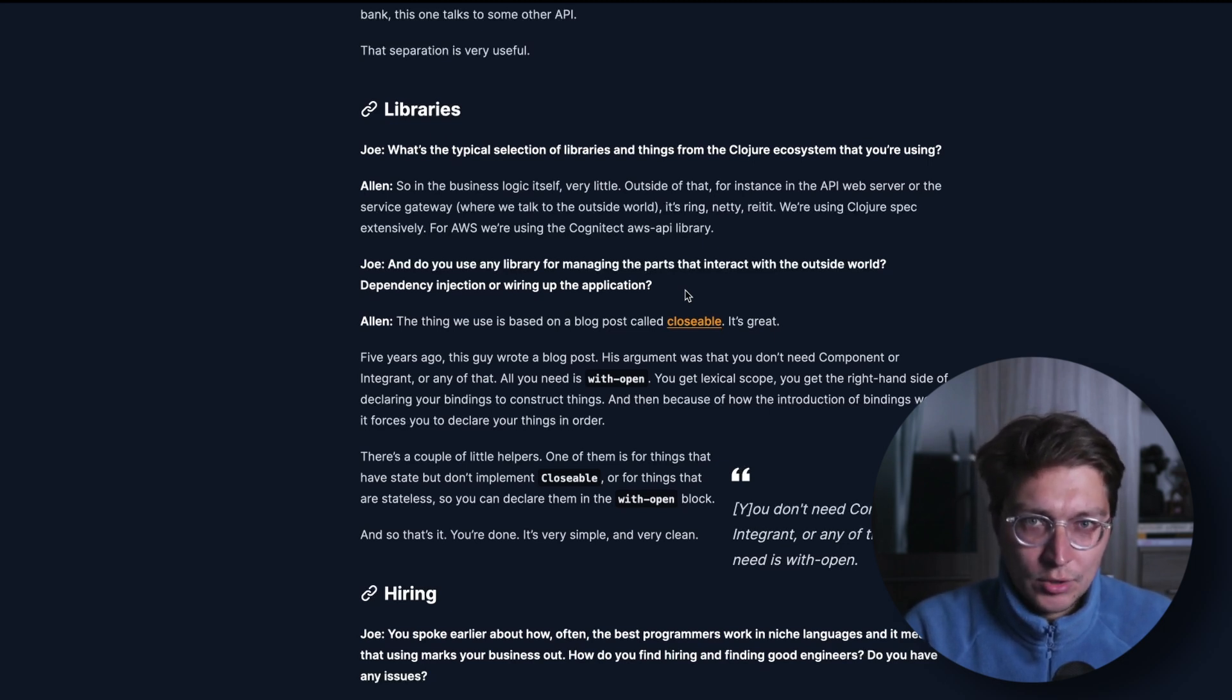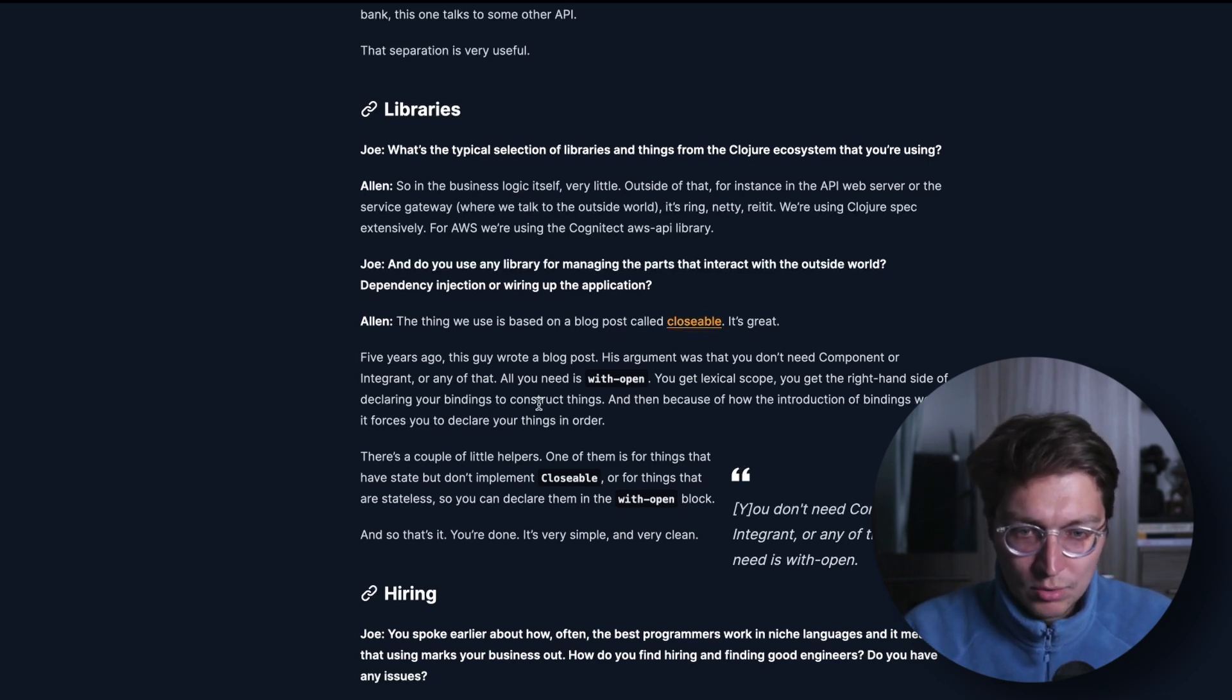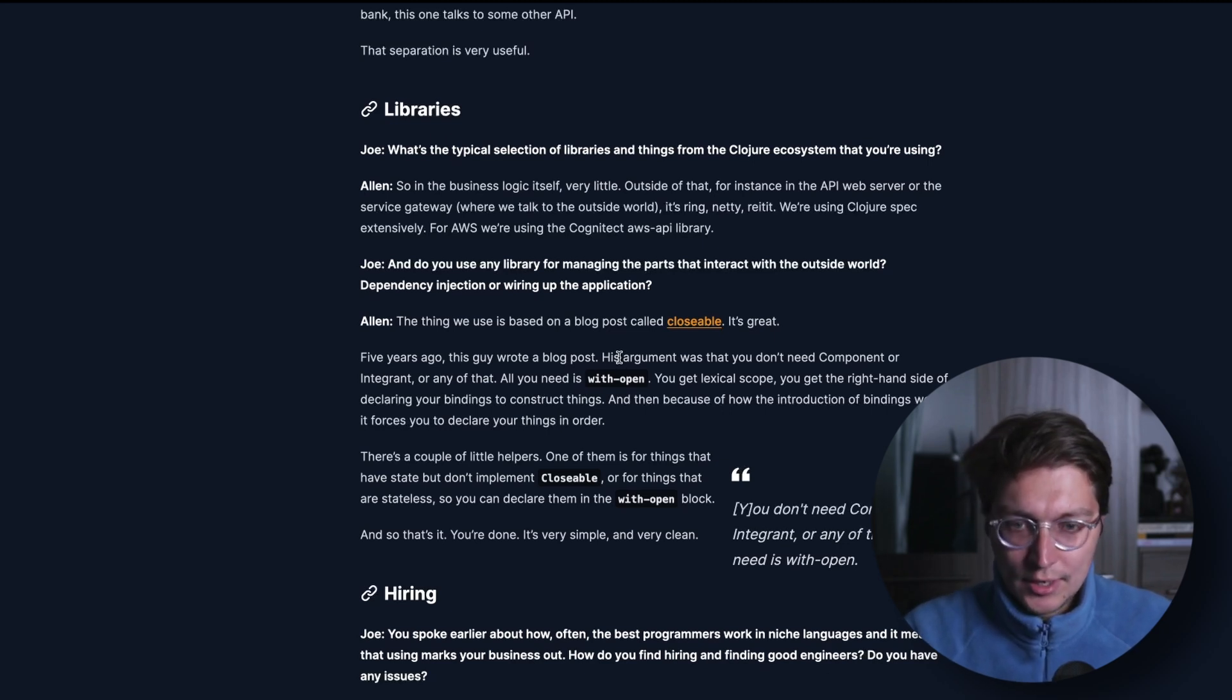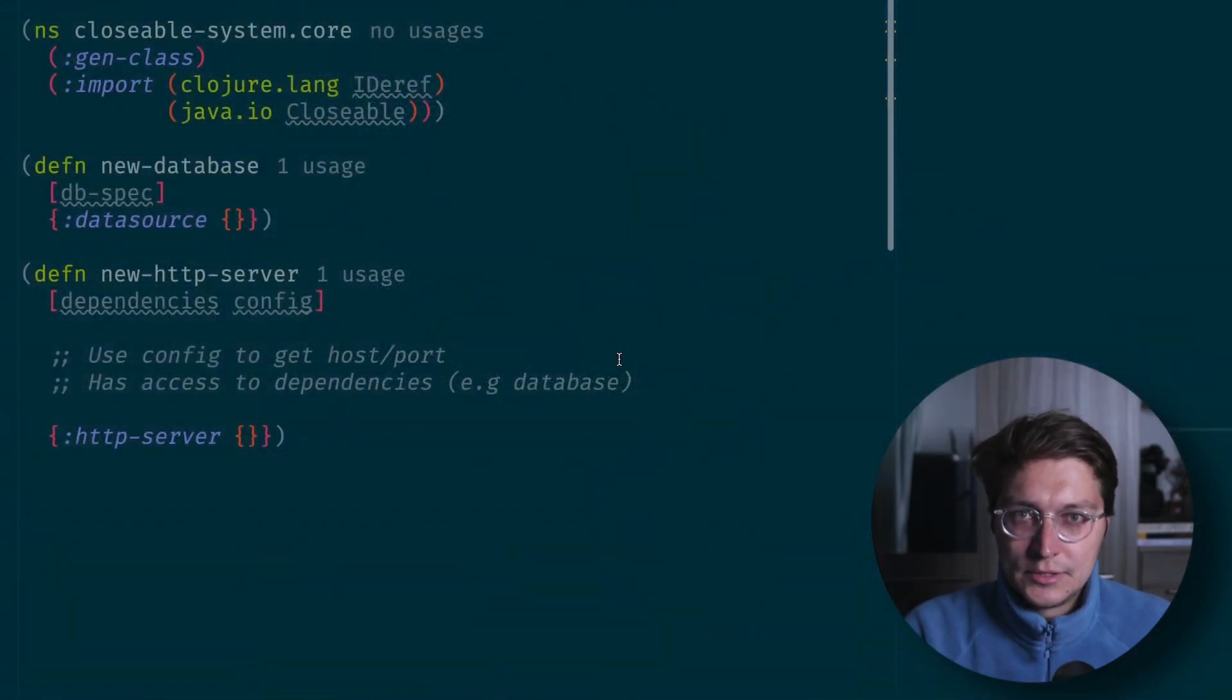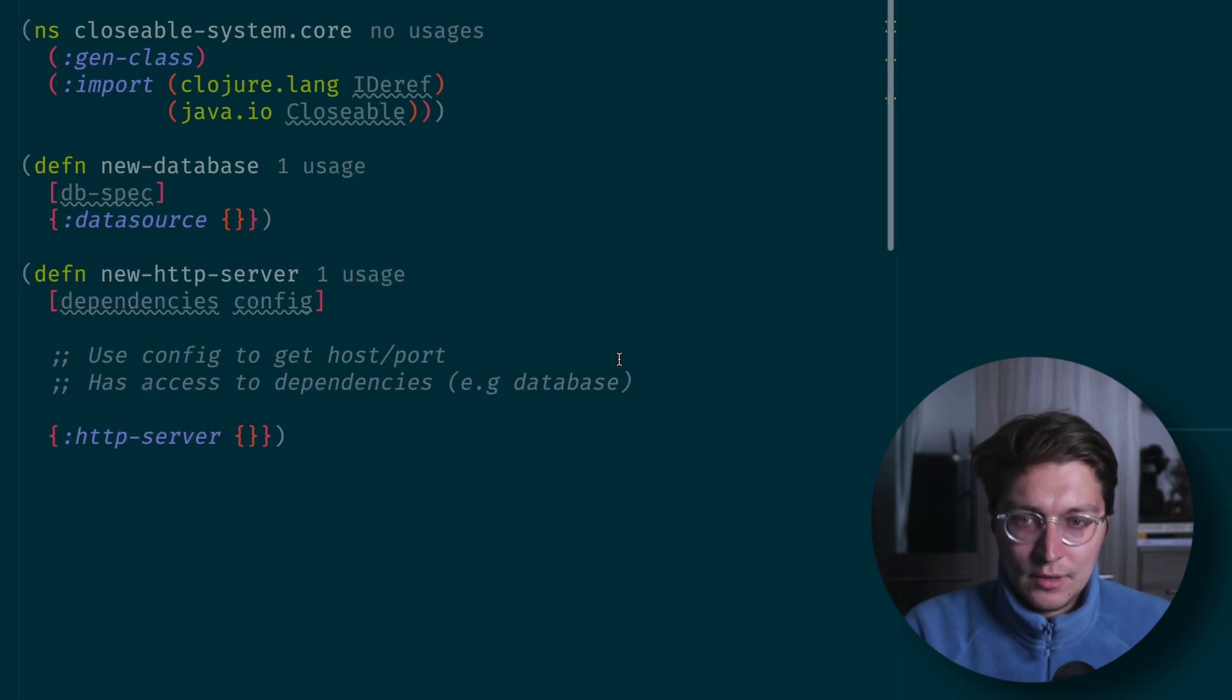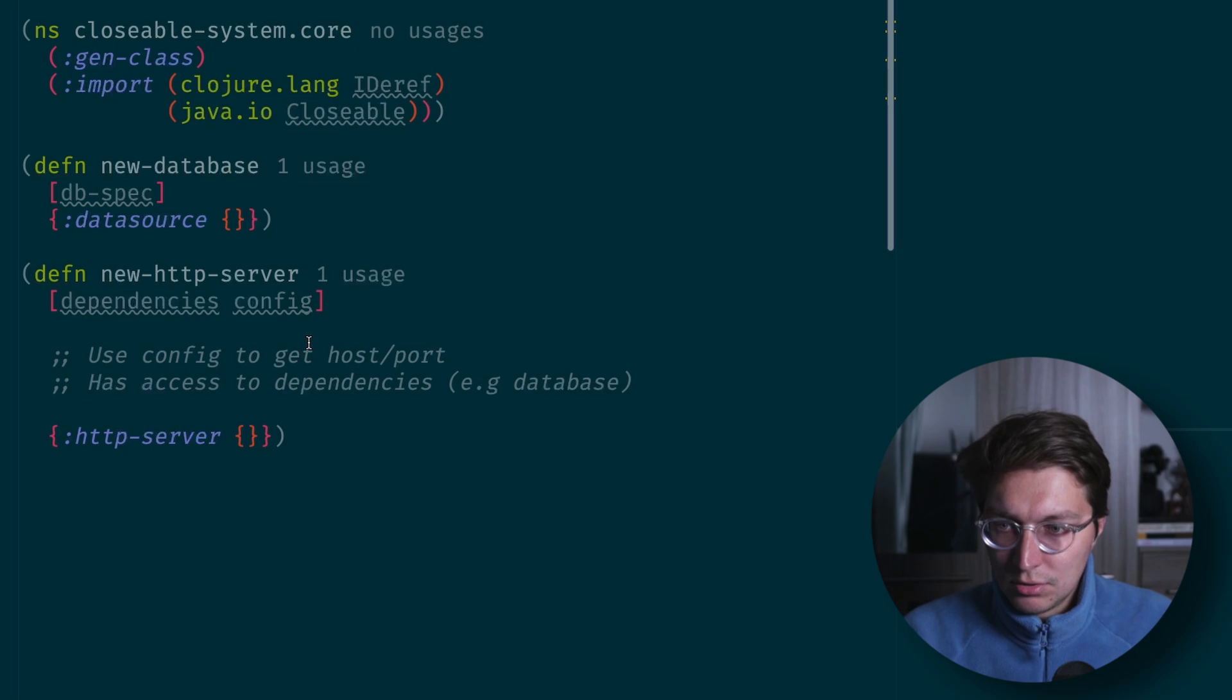Interestingly, the answer was that they are not using component or integrant, but they are using a simple pattern that was described in a blog post many years ago. I decided to give it a try and I actually really like the idea. For a simple application, or if you don't want to bring a new dependency, I think that's a legit approach.